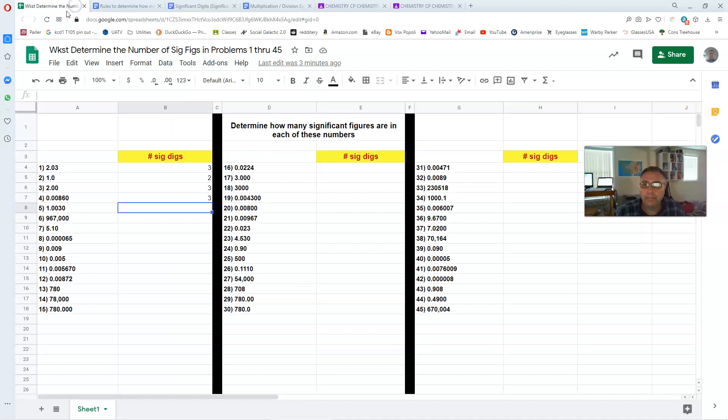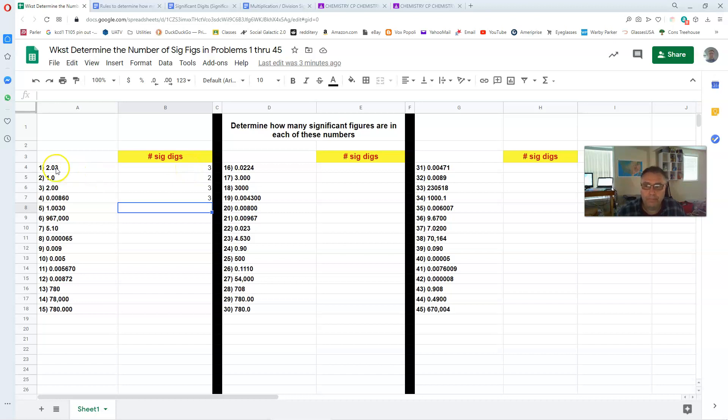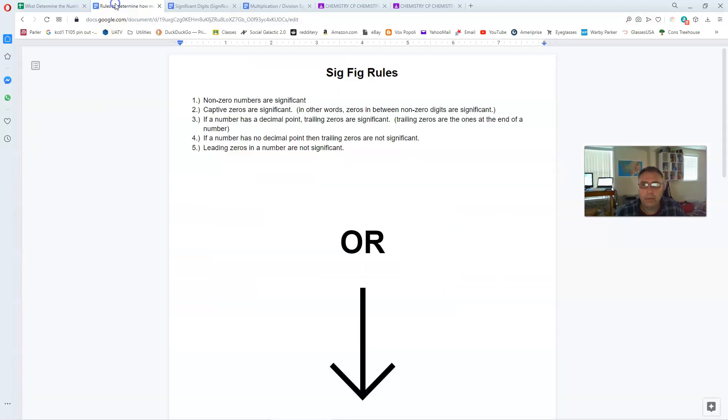So if we go back here, number one, 2.03. The two and three are significant. Now the zero is a captive zero. So it is also significant. That would have been rule number two in this list of rules.